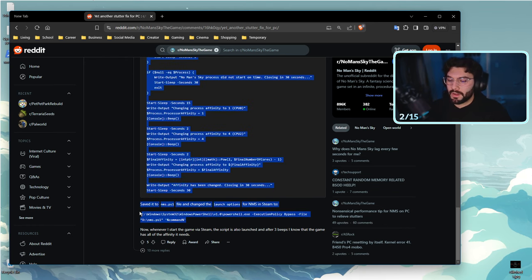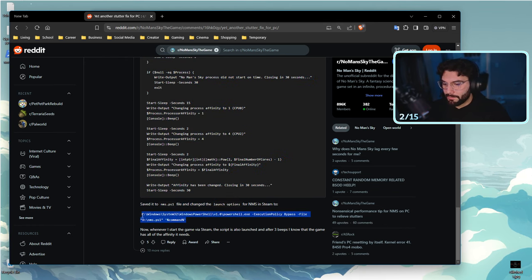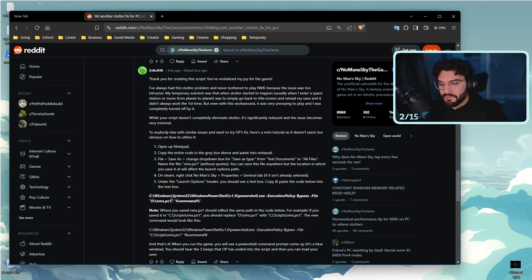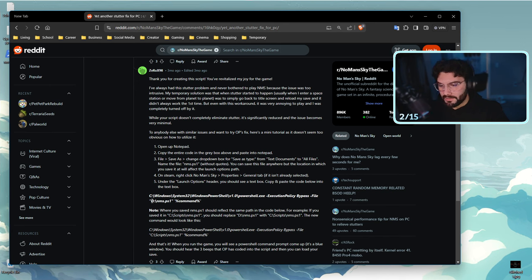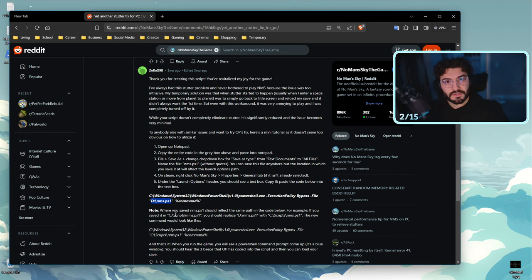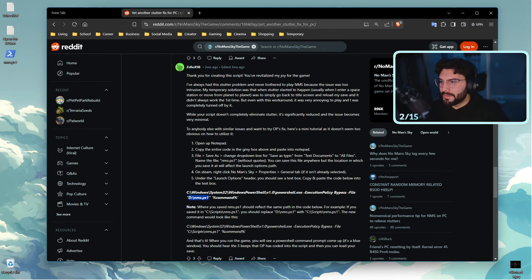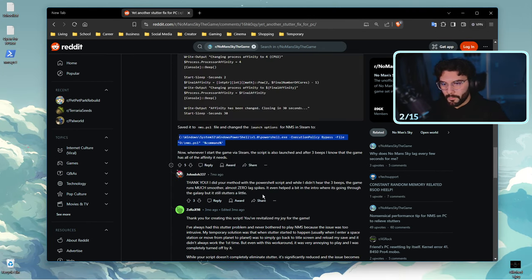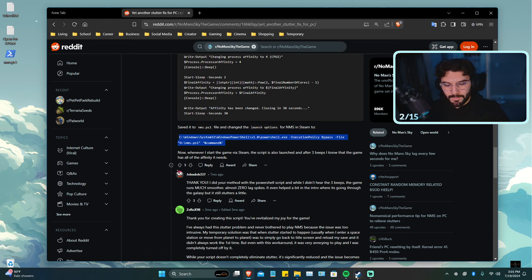This is also found in the same Reddit as the script that I showed you, right below where you will see save to nms.ps1 file and change the launch options. Right here is what you will copy and paste and put into the launch options. But then there's another note right here: wherever you have your file is what you need to copy and paste in this part, in this portion of the text.